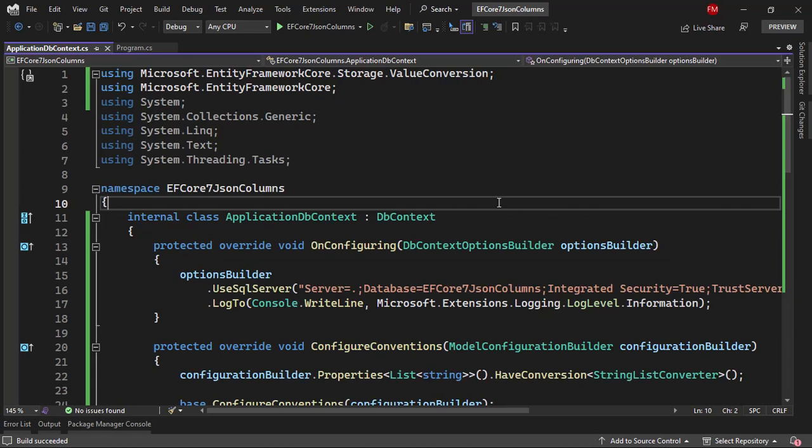In this video, we are going to see a new feature of Entity Framework Core 7: support for JSON columns. Some database providers allow us to have JSON documents on a column. This brings us the advantages of NoSQL into a SQL world, like SQL Server.